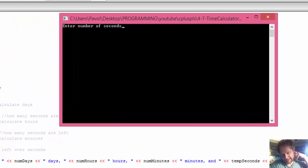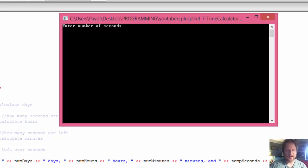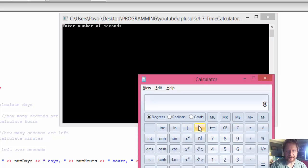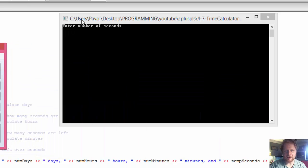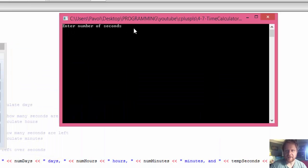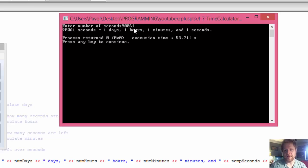There are 86,400 seconds in a day, so let's test with 86,400 plus 3,600 (one hour) plus 60 (one minute) plus 1, which equals 90,061. That should give us one day, one hour, one minute, and one second.